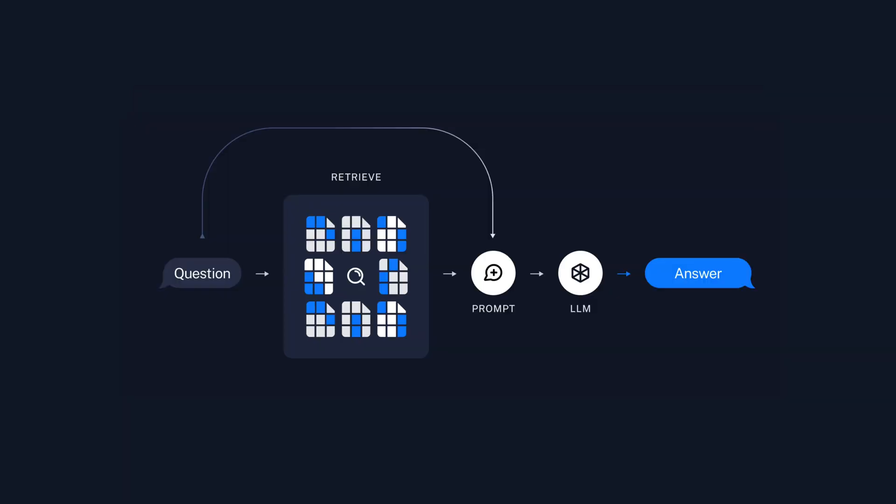In response to a user's question, the system retrieves relevant information from a vector store, crafts a prompt incorporating this data, and then uses a language model to generate an articulate answer.